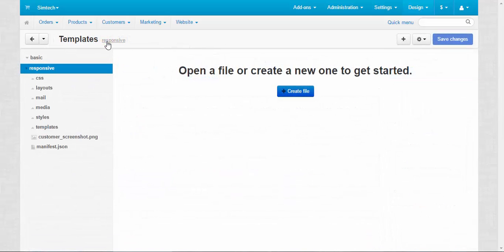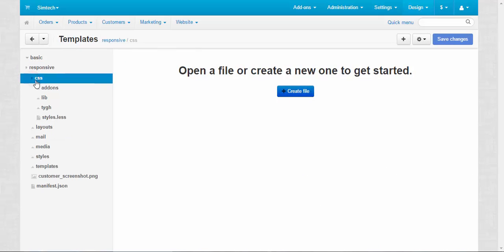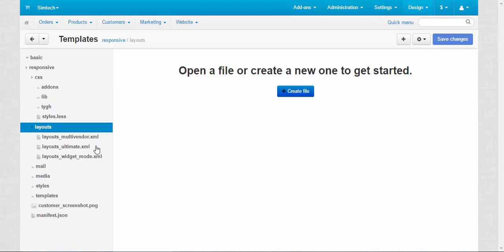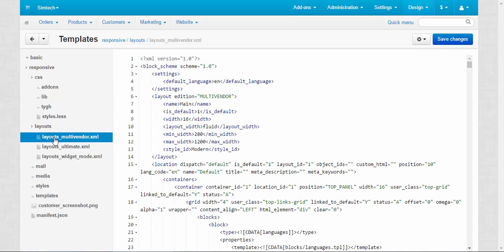Templates contain all the information about the look and feel of the store. Here we have CSS files, Less files, files for the layouts, and so on. I recommend you work with templates only if you know coding, or if you have programmers who know what to do with all of this.